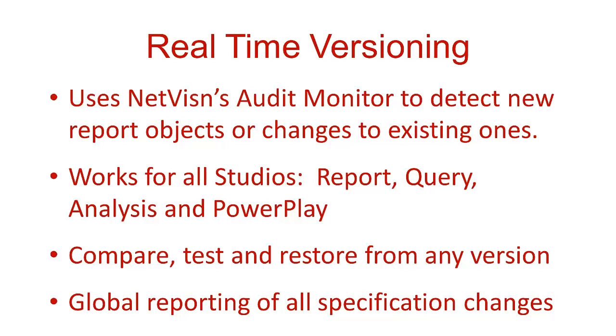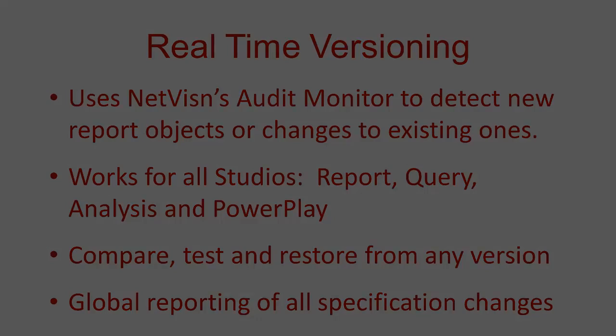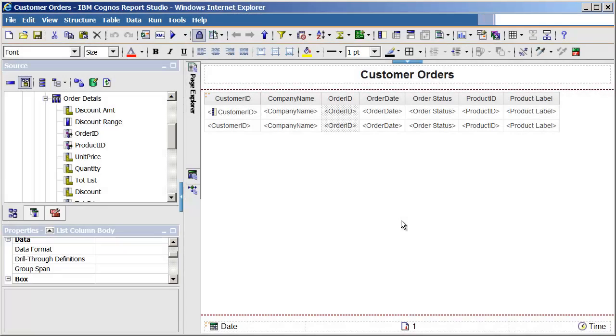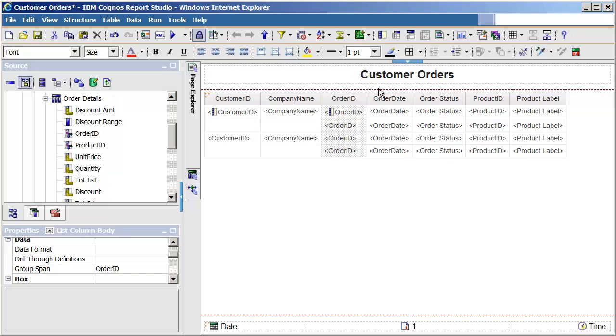Let's start by making some changes to a report in Report Studio. Here we have the report customer orders opened in Report Studio. It's a simple report, but we'll be able to demonstrate a few of the types of changes to the specification.